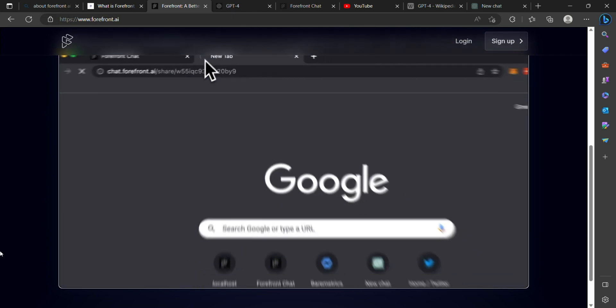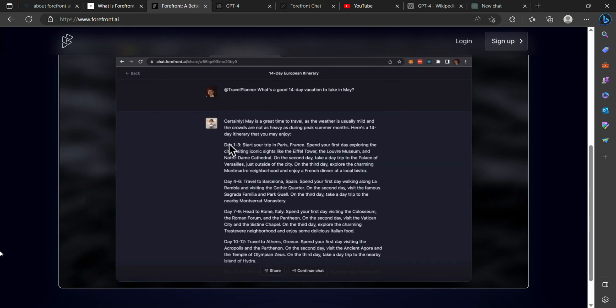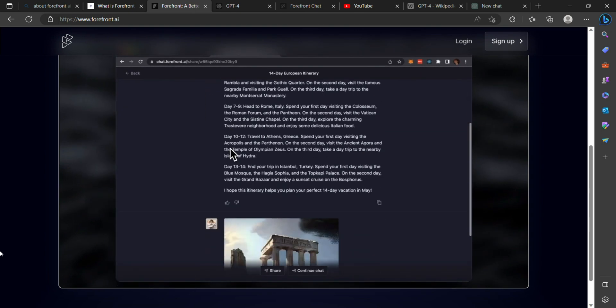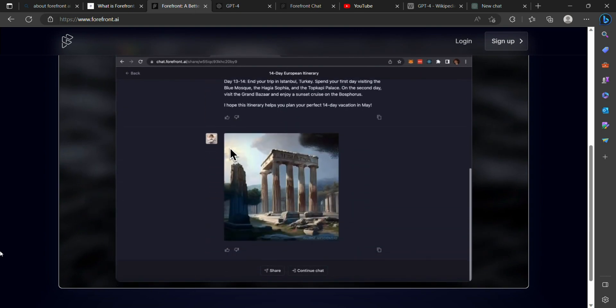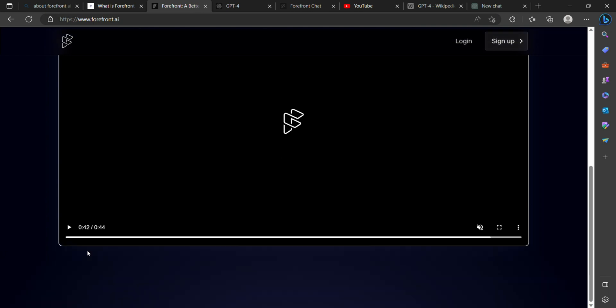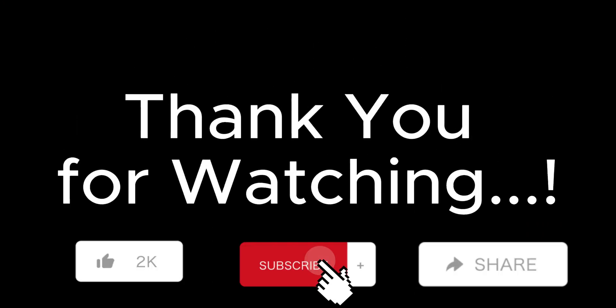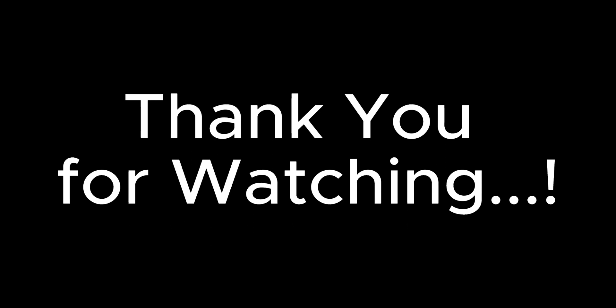That's all for today's video. We hope you found this introduction to Forefront AI informative and inspiring. If you'd like to learn more or give it a try, be sure to visit their website and explore the possibilities. Don't forget to like, share, and subscribe to our channel for more exciting content like this. Thank you for watching, and we'll see you next time.